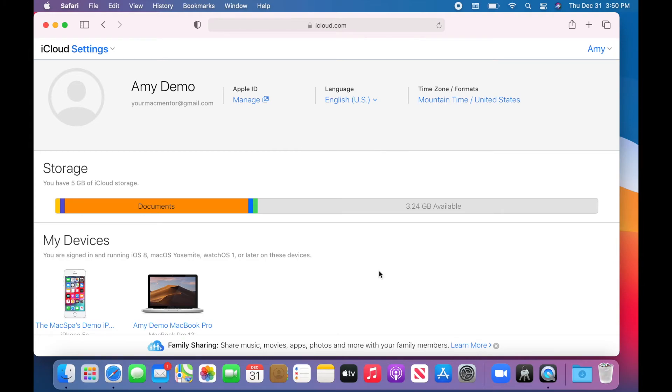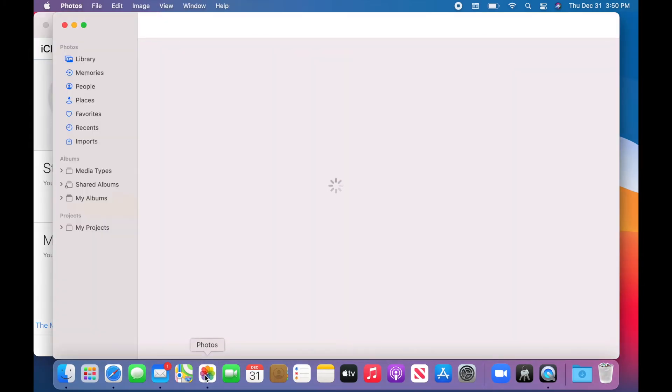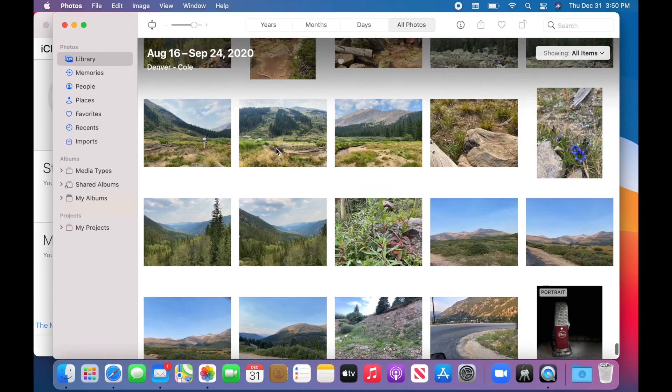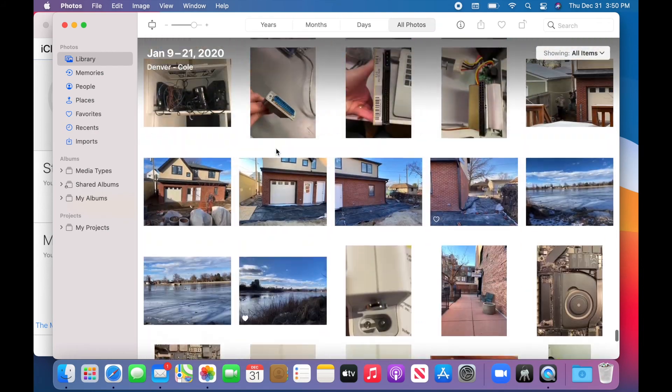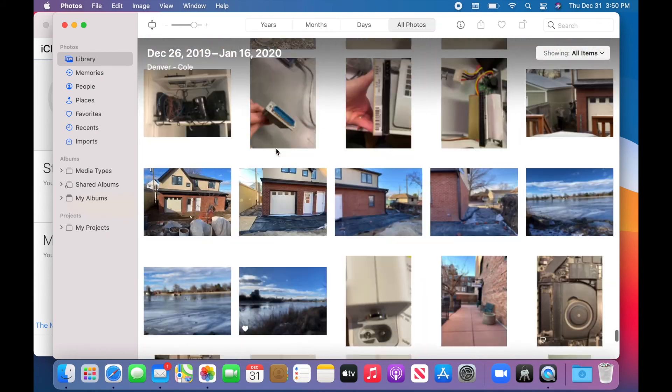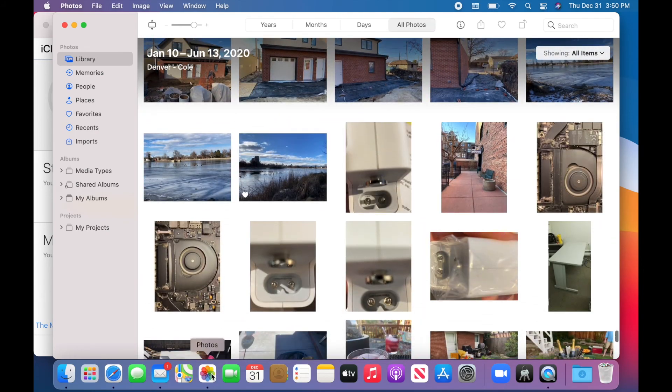Now I can double check on my Mac that everything is still here. So this is great. I've got all my pictures. I've freed up my iCloud storage.